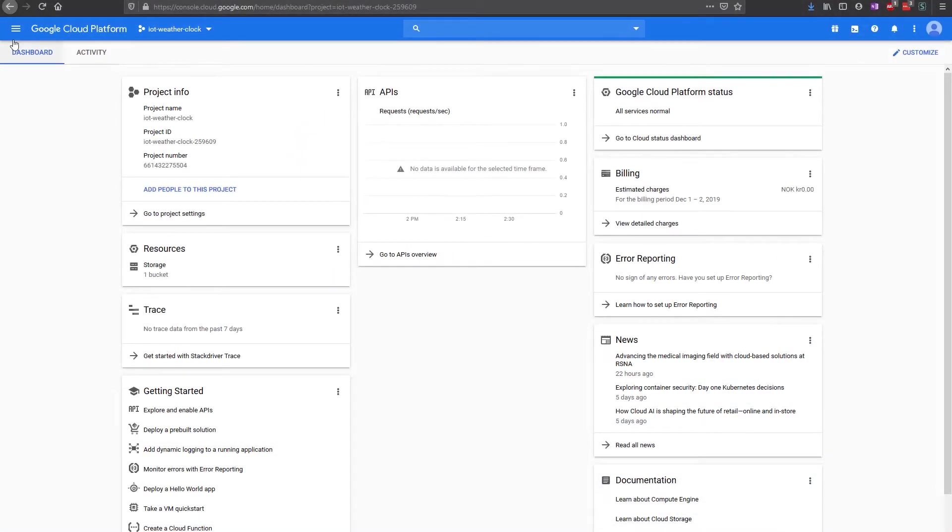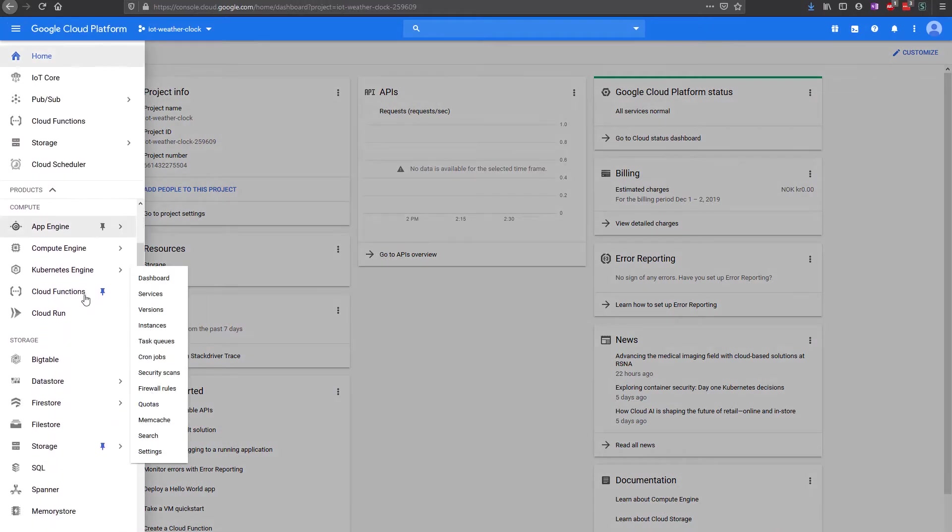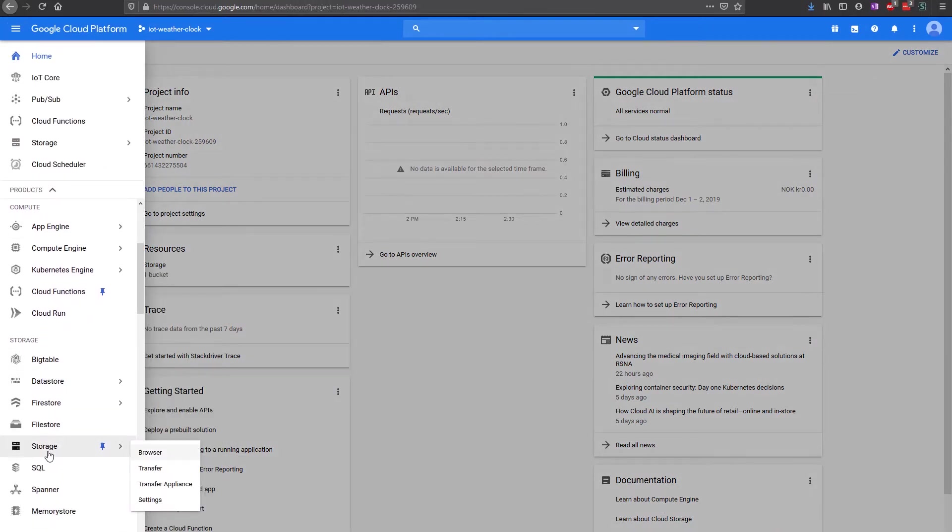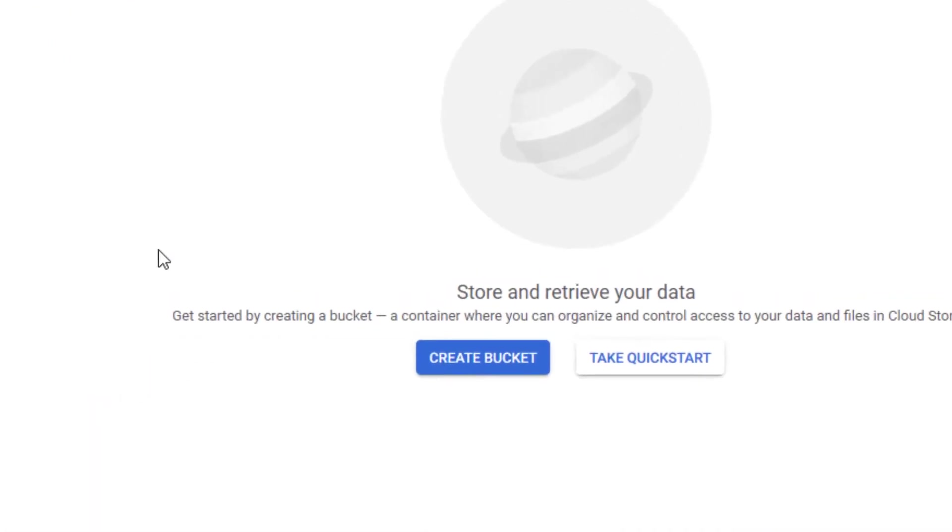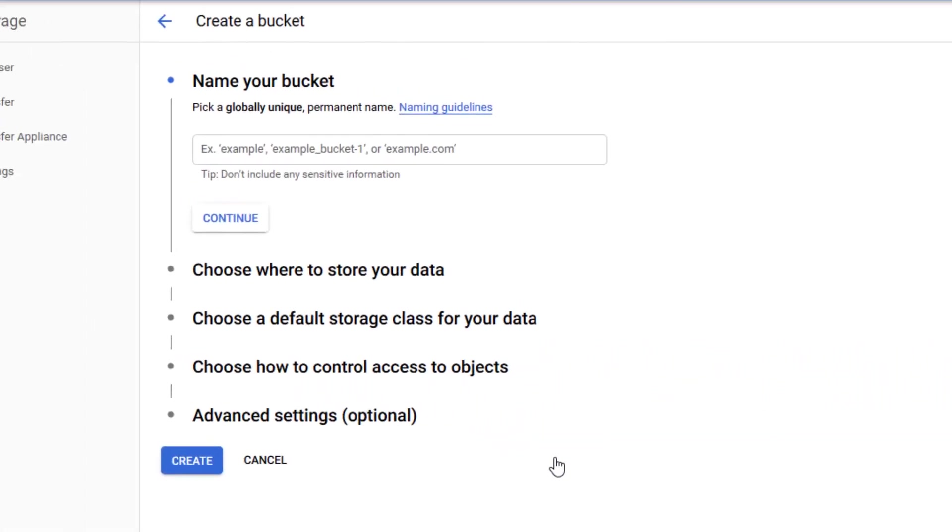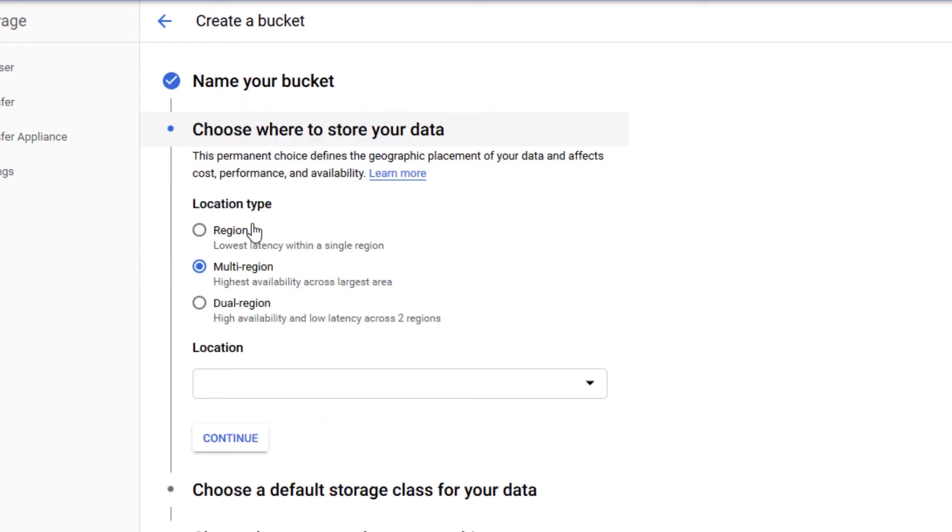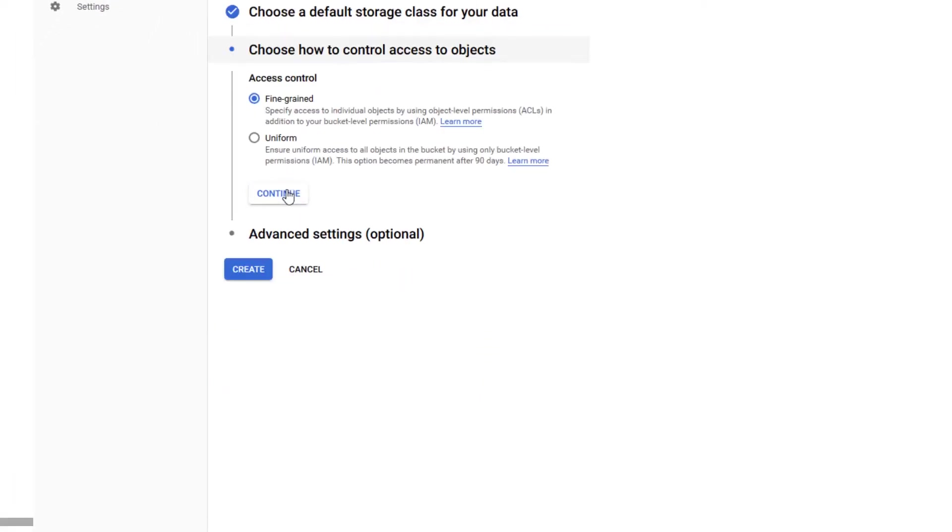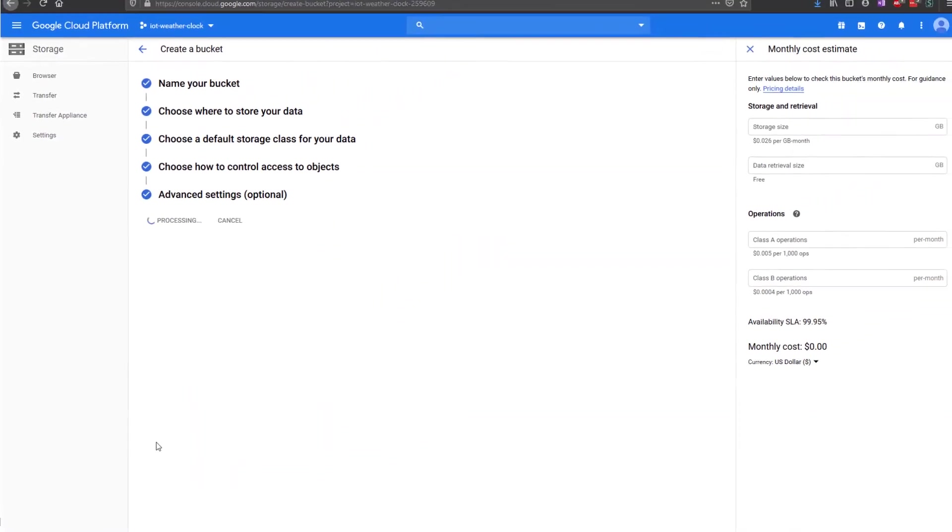Navigate to the storage module in the cloud platform. The storage module uses the concept of a bucket, which is a collection of data. Press Create Bucket. Give it a name. The name is globally unique and can be accessed from any cloud project. Select Multi-region and appropriate location. Leave the storage class on Standard and press Create.